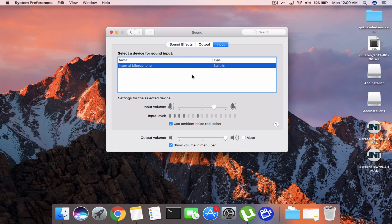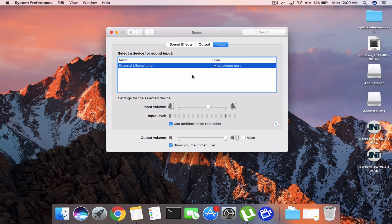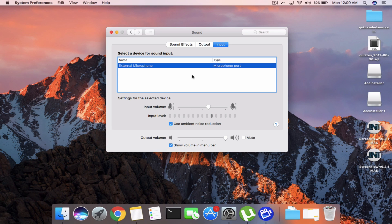And then if I plug it out again and plug it in again you can see that the external microphone is now detected and it works pretty well.